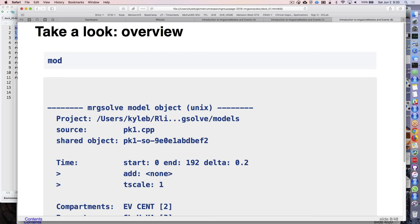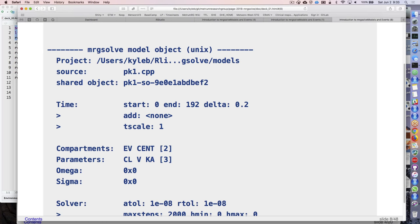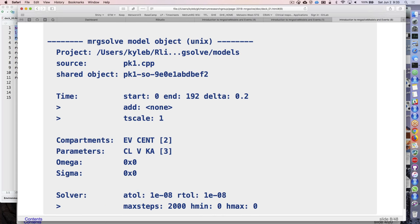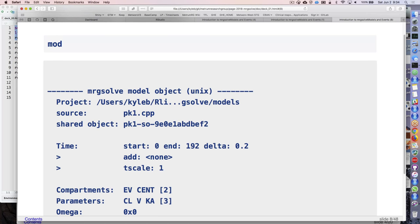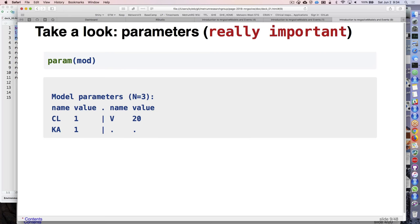When we print the model object to the R console you get output showing: where we got the model from, the time range where simulation starts and ends, a simulation step, compartment names, parameters, omega and sigma, and solver settings. The 'param' function is really important. I can call param on the model object and it gives me the names - CLK, a, and V - and their nominal values. All parameters in a model get a name, and the names and number of parameters get fixed at compile time.